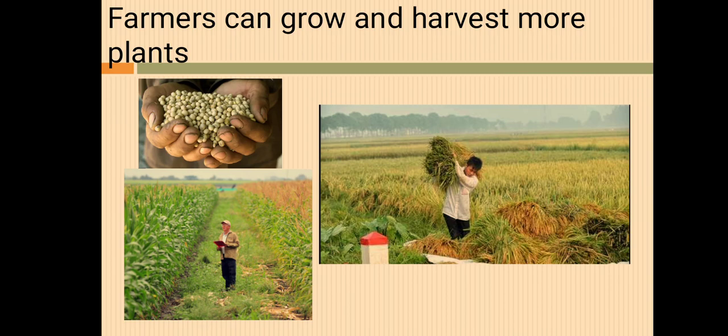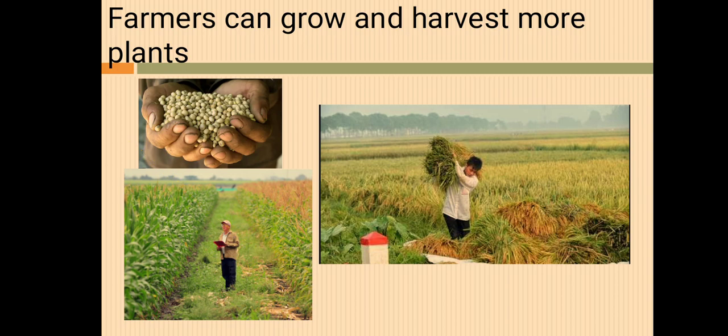Positive effect number three: farmers can grow and harvest more plants. Before, they could only harvest once a year or once every two years. Now, with improved varieties, they can harvest in a shorter time. For example, rice plants used to grow very tall, but newer varieties are shorter because the nutrients go directly to the grains instead of the leaves and stalks. It's really good for farmers, and with more food, world hunger and food supply issues can be addressed.